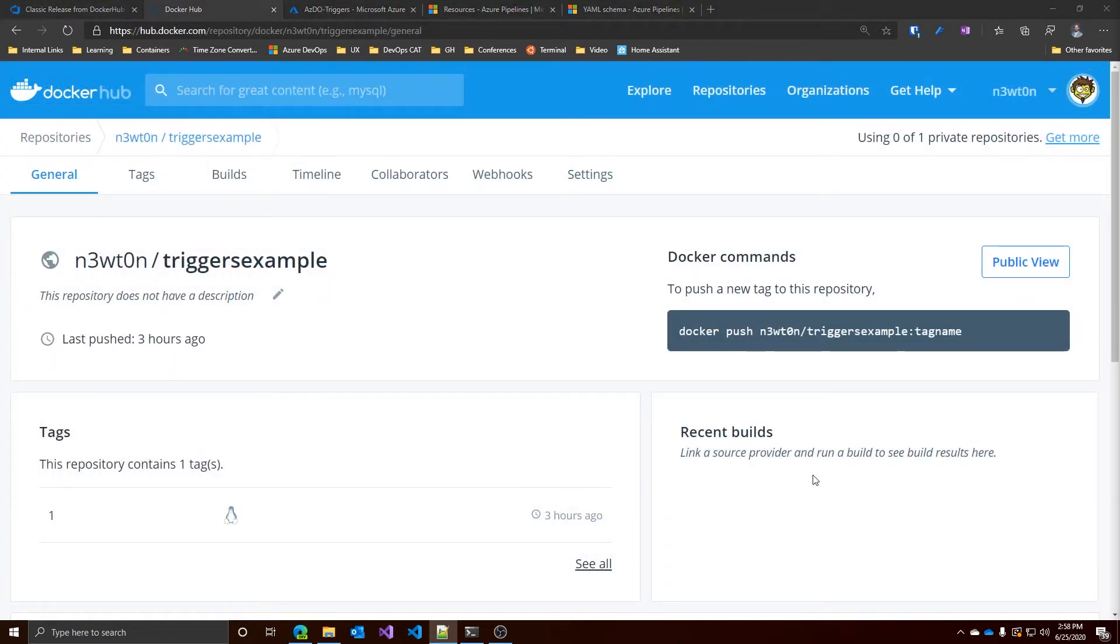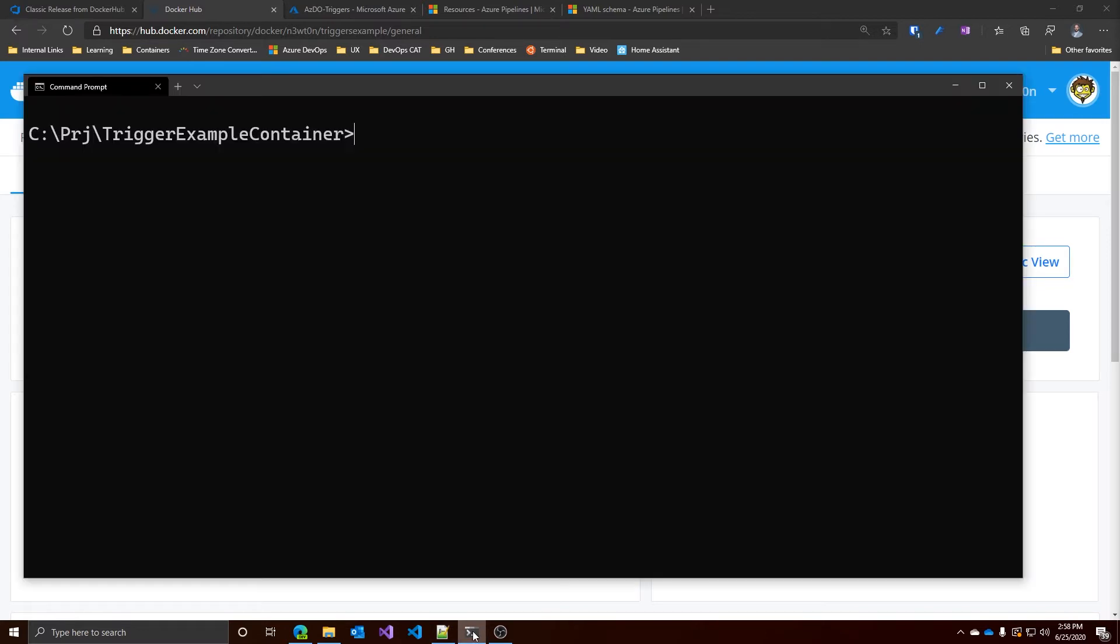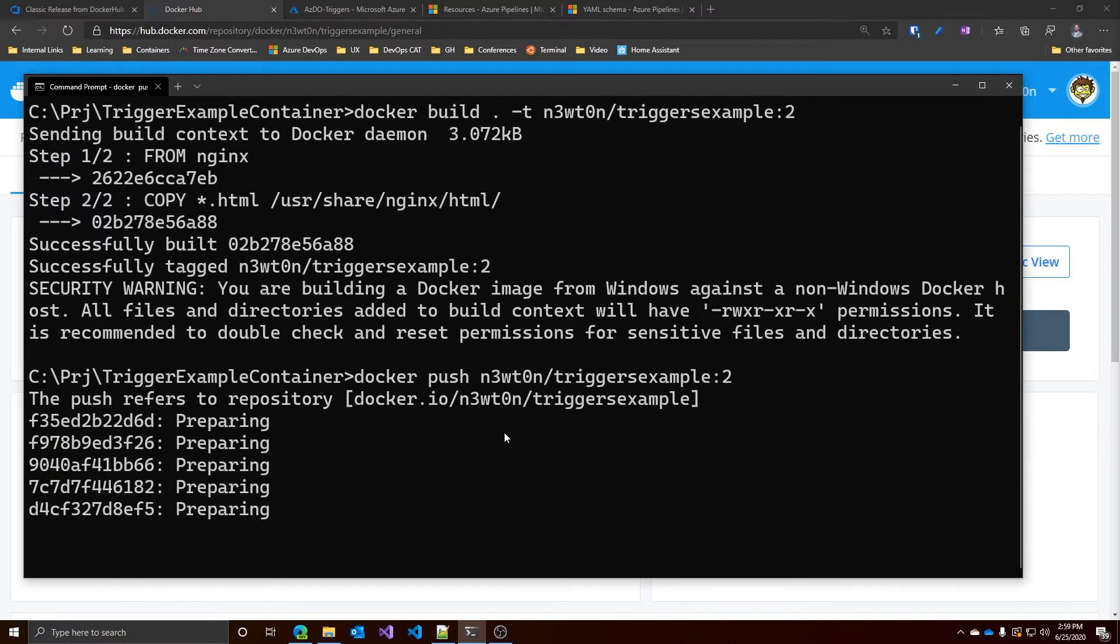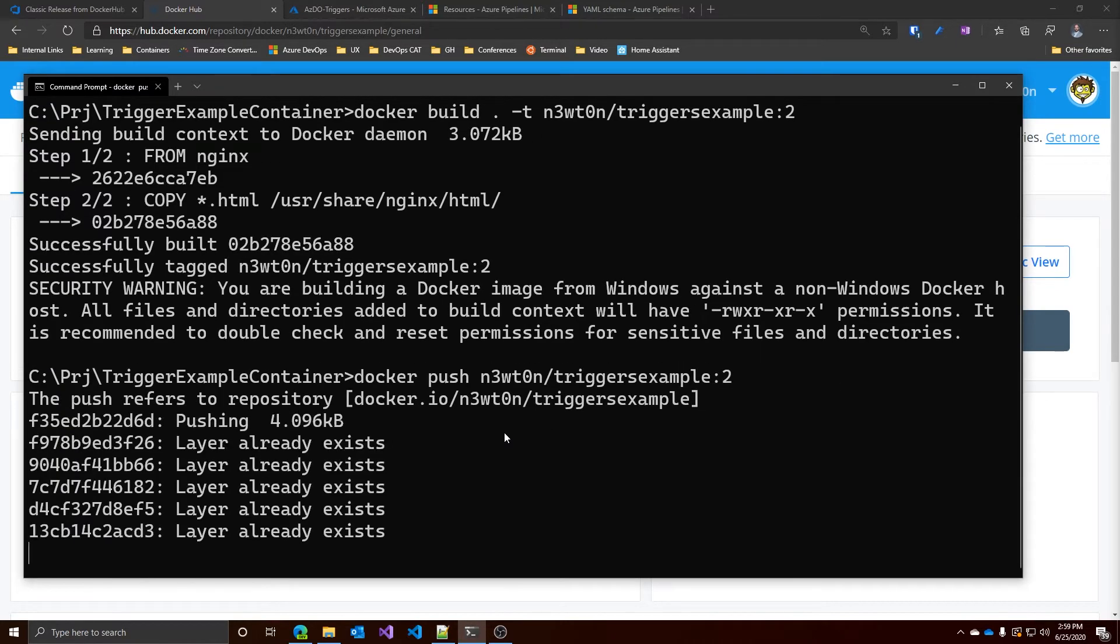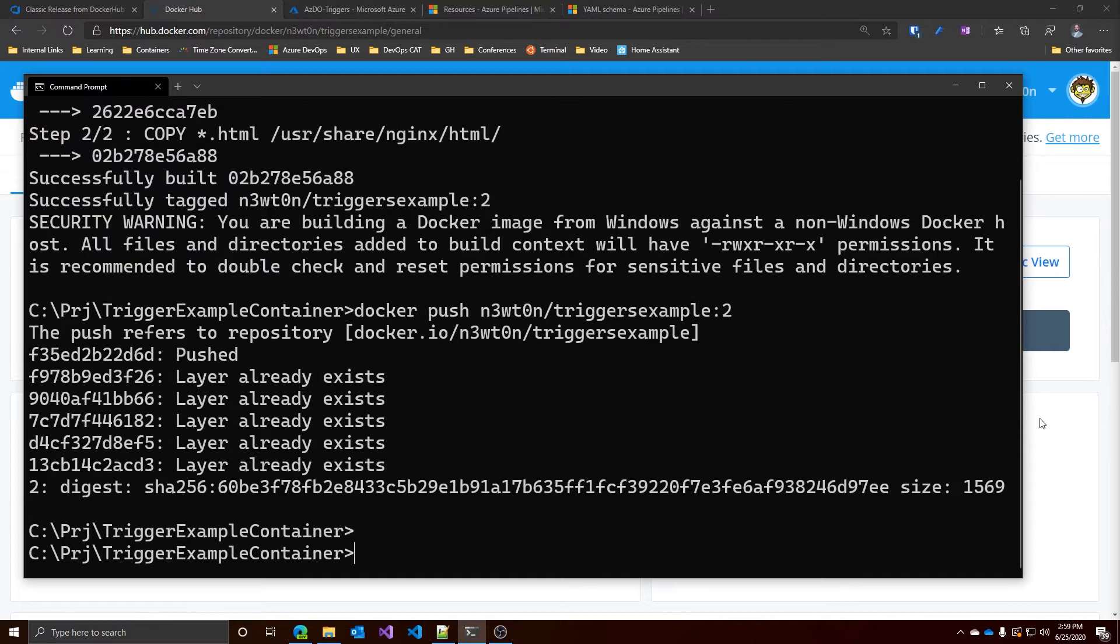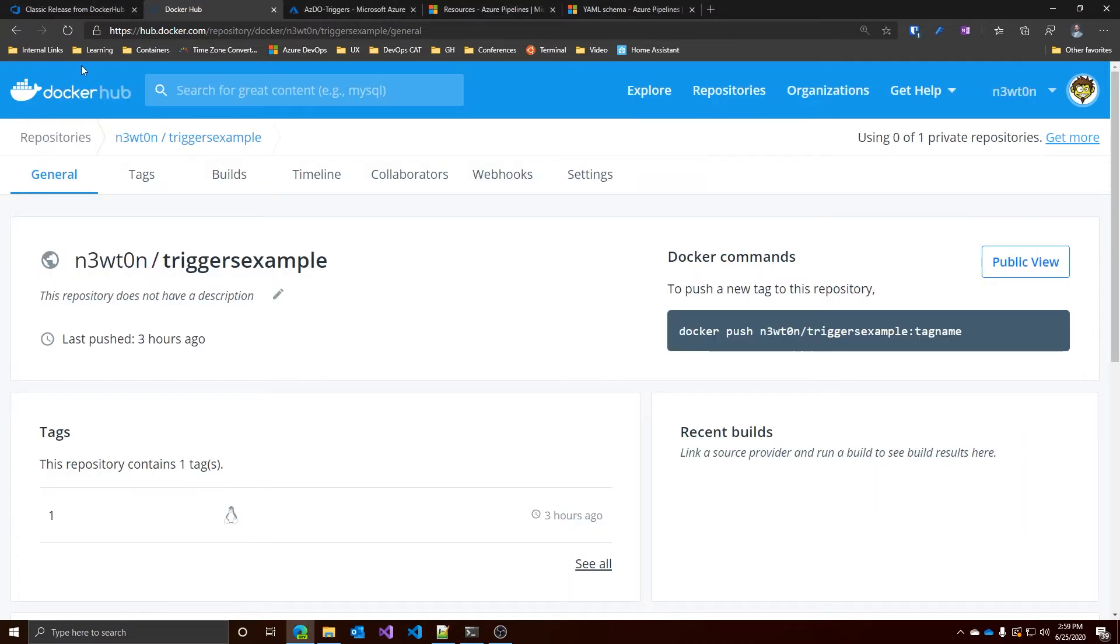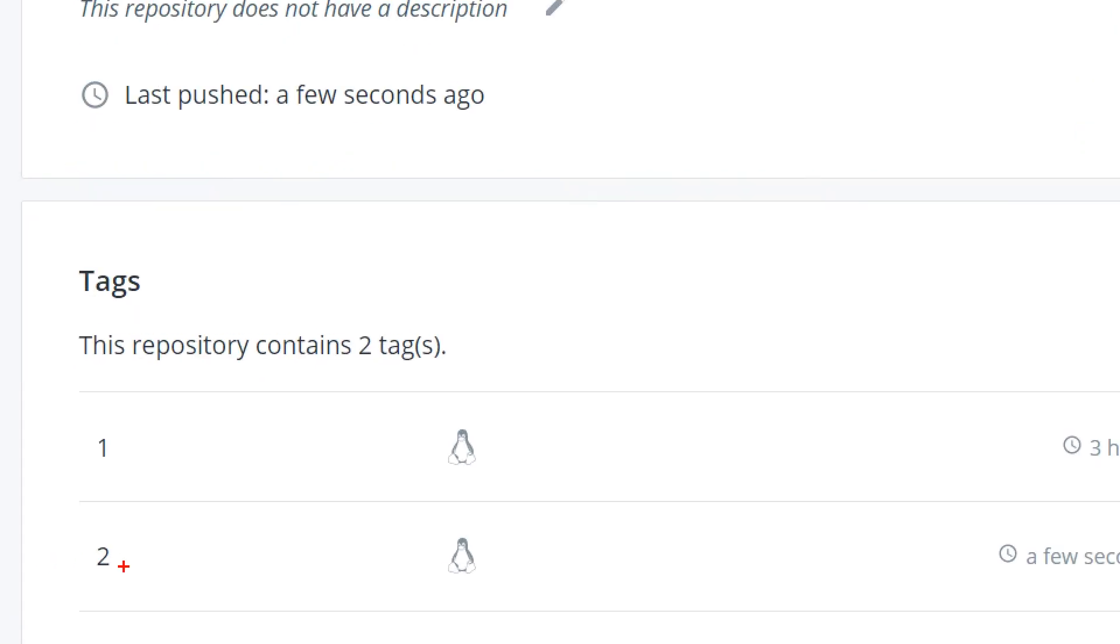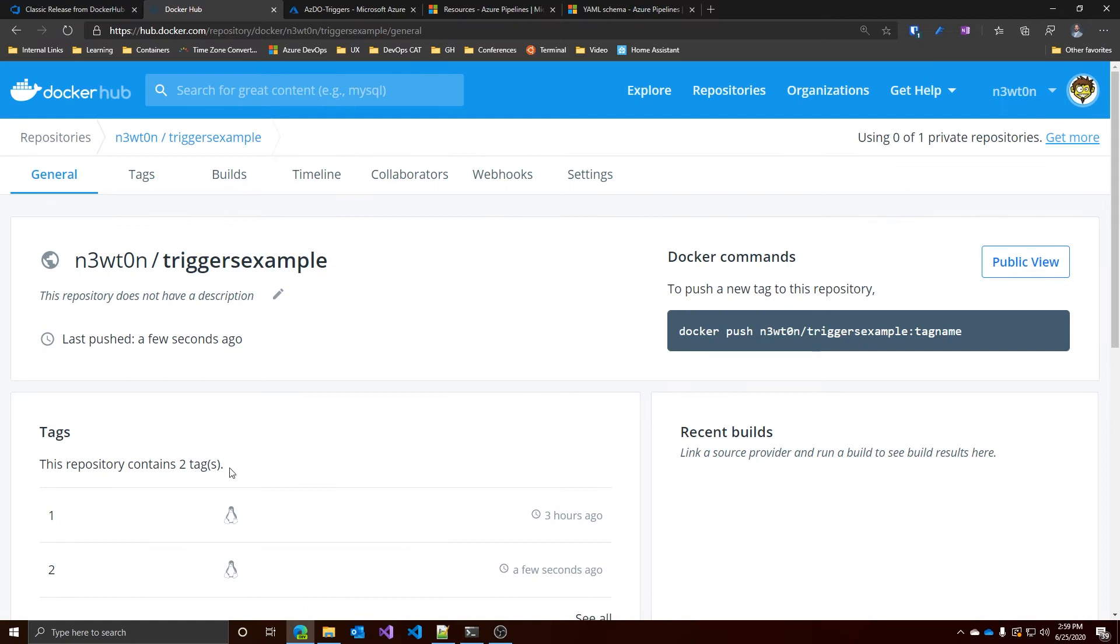Here we have my Docker Hub and as you can see, I have only one tag in here. So let's go back and build the same image with tag number two. And let's push it to the repository. Let's go back to Docker Hub and let's verify it's here. Yeah, here it is. The image number two. So at this point, our pipeline should have triggered. Let's take a look.